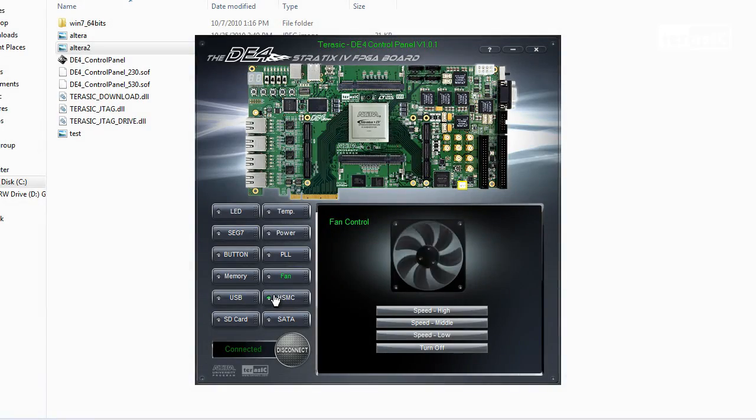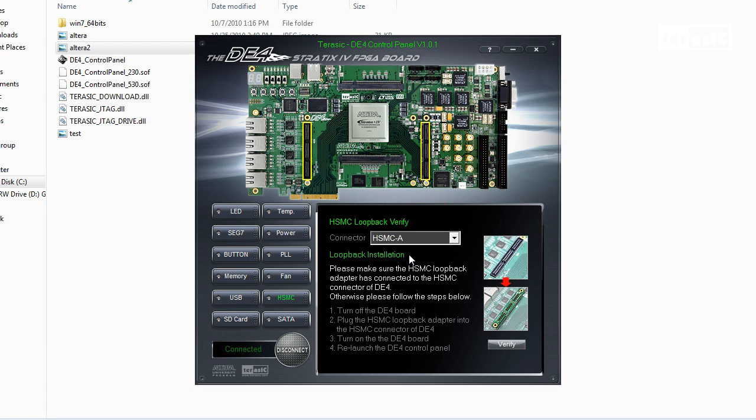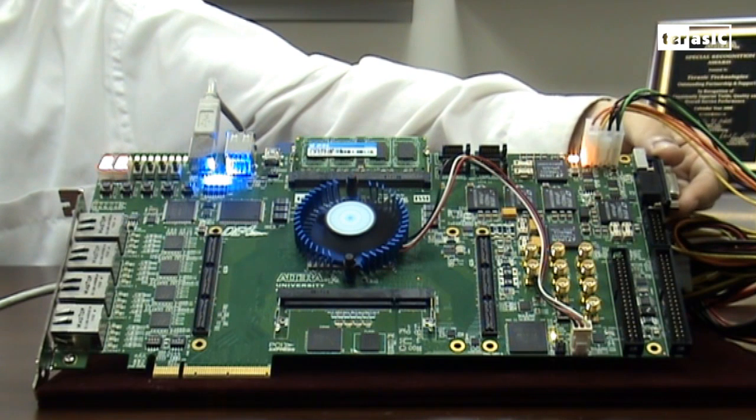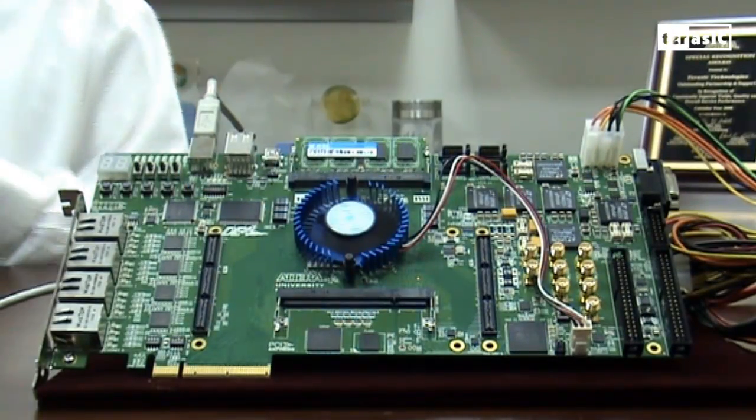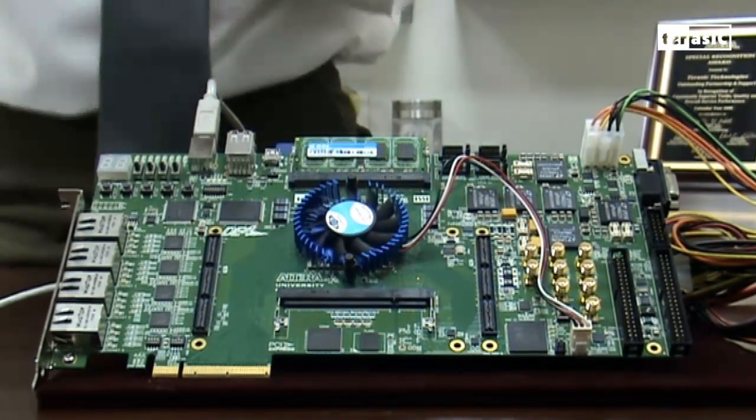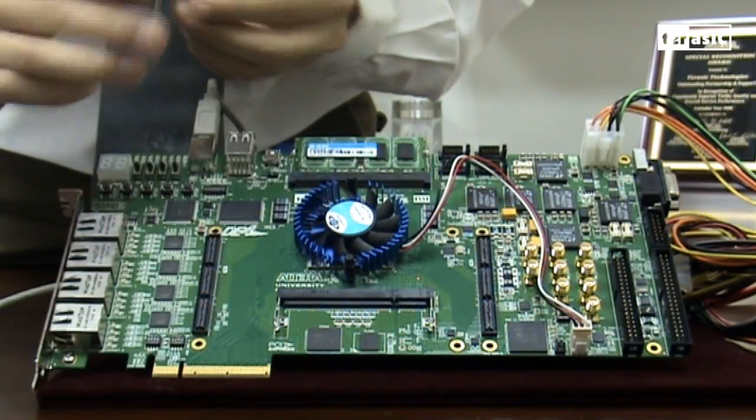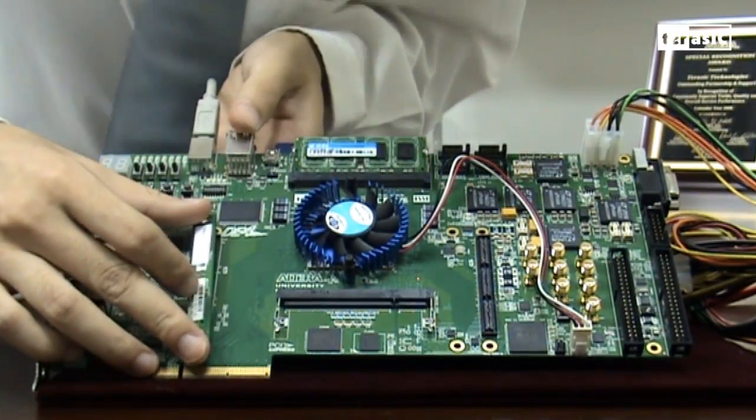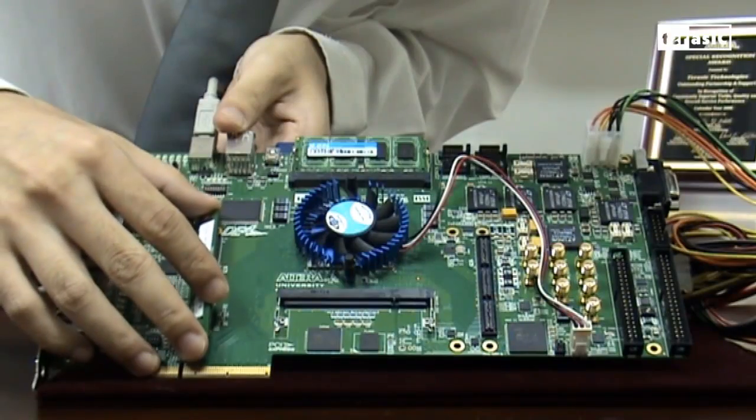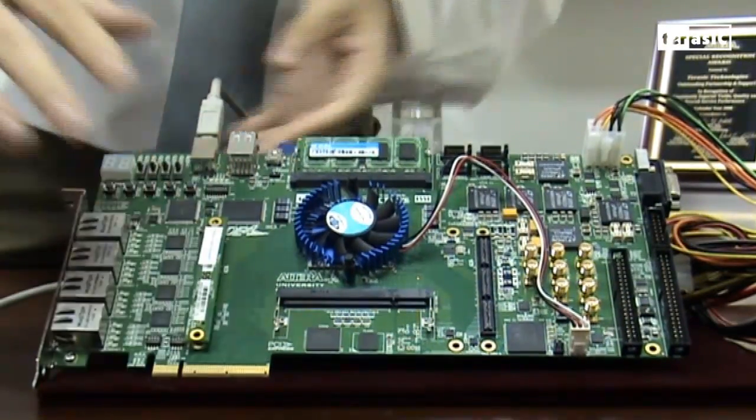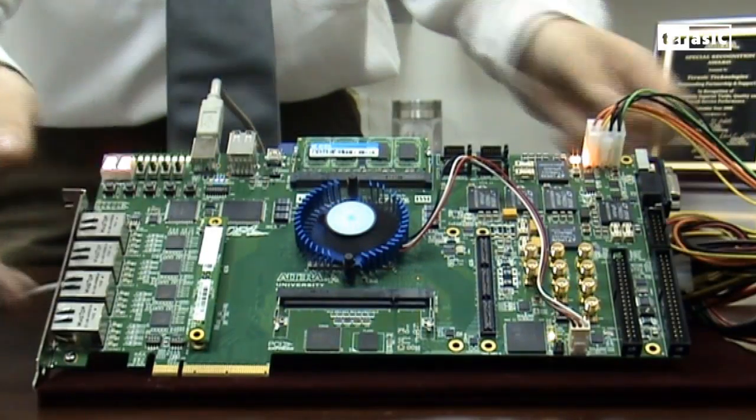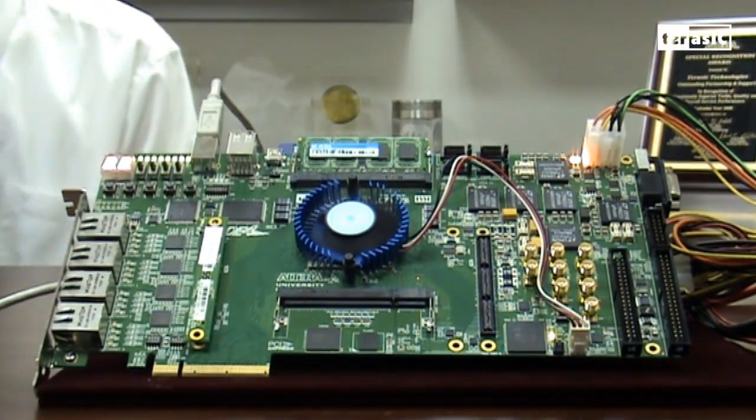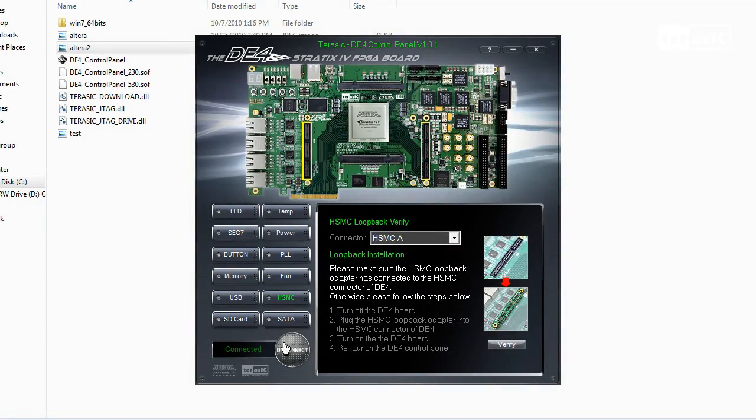Next, we'll test our HSMC. And the way we test our HSMC is by first using a loopback device to make sure that it is working. So first, we'll turn off our DE4 board, then we'll connect our HSMC device to our port A. After it's connected, we'll turn the board back on. Click on connect again.